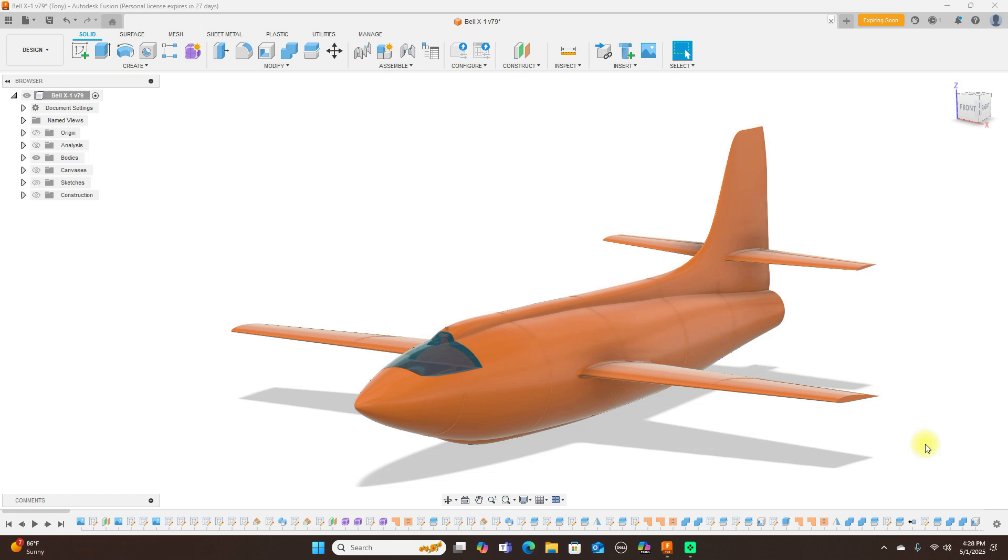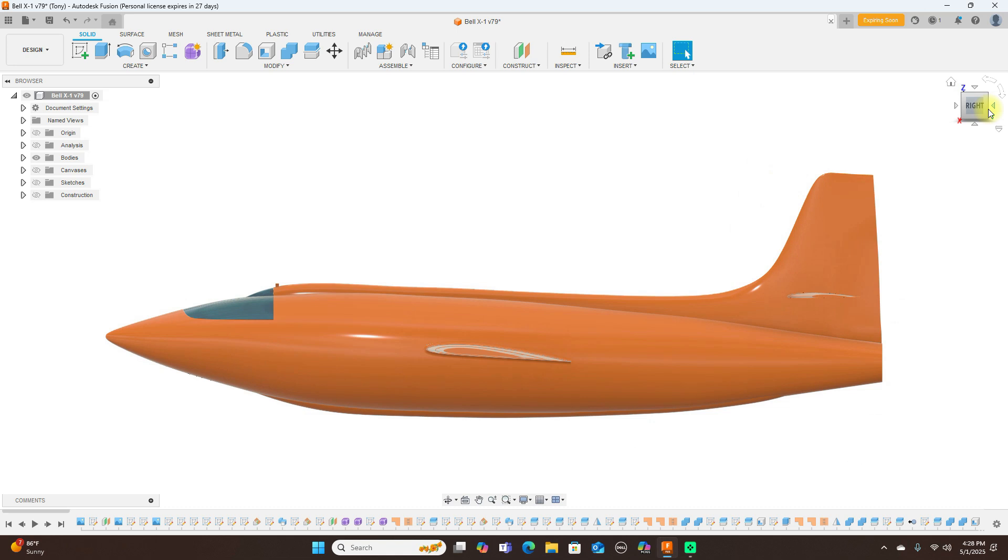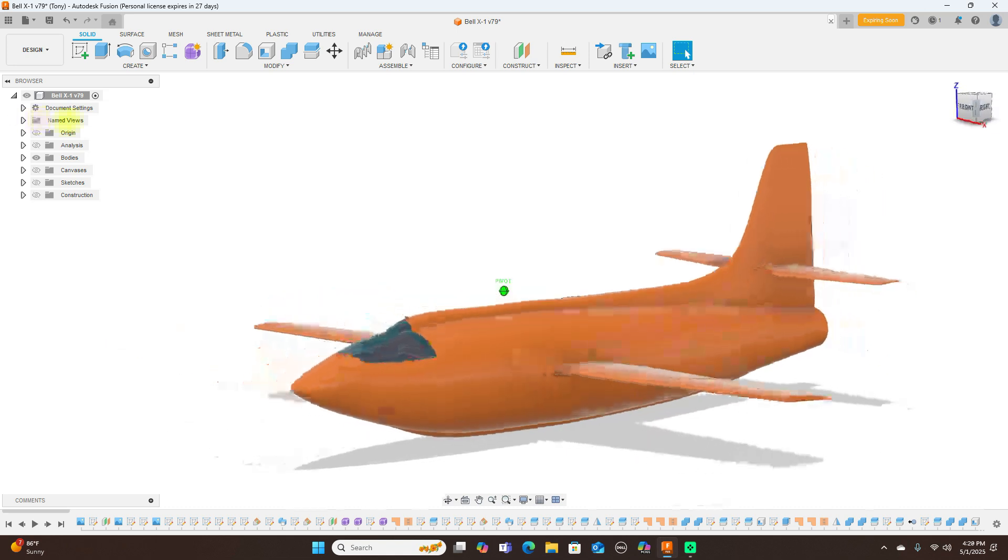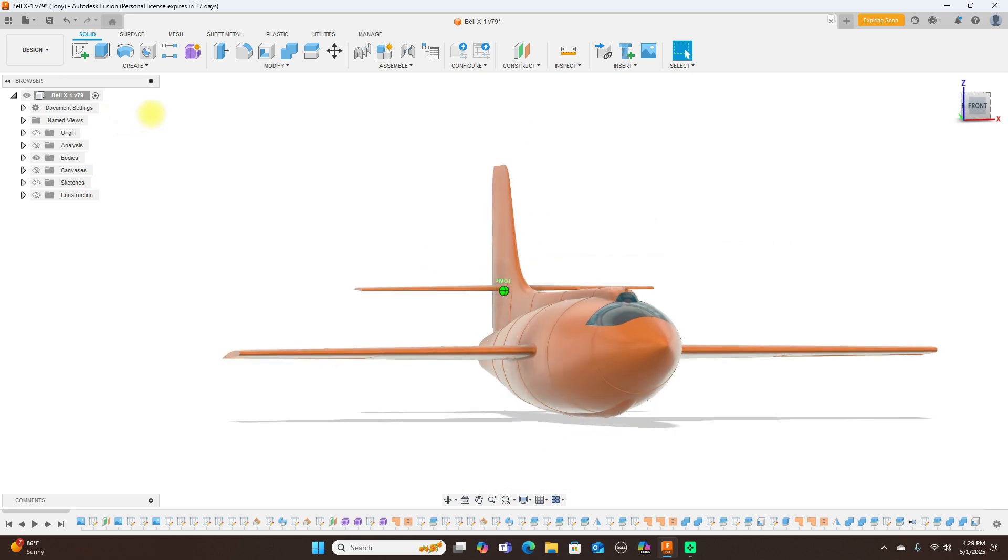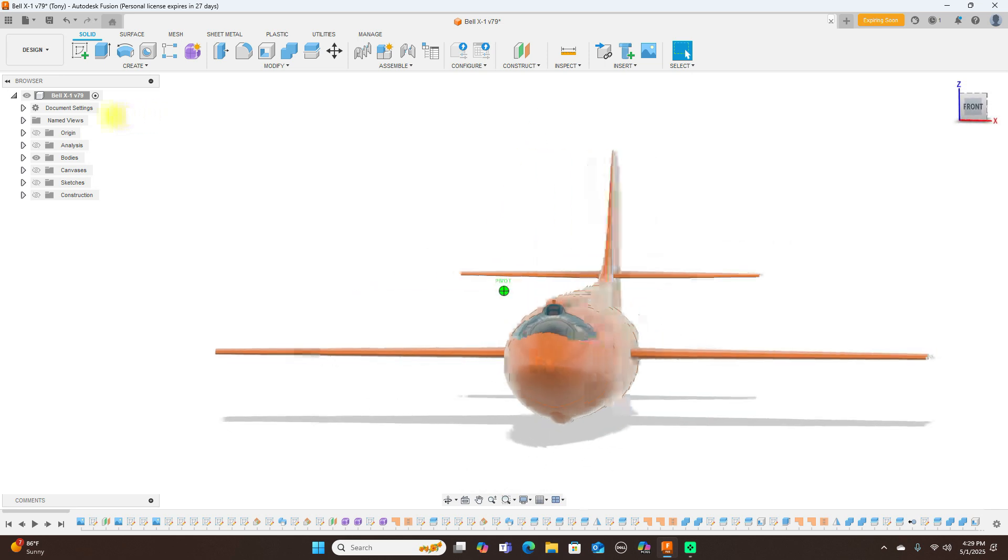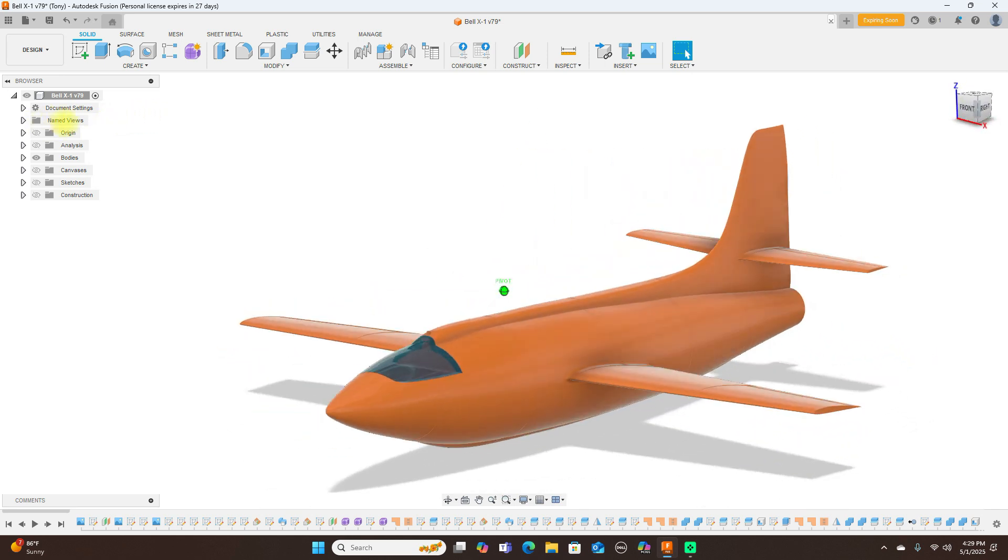Hello everyone and welcome back to the channel. Today we'll be looking at the Bell X1, the first plane to break the sound barrier. I went ahead and modeled this because it's not difficult to do, and I wanted to see how fast it would take me.